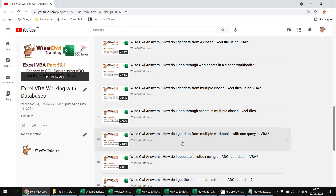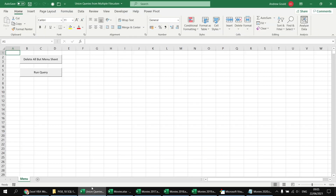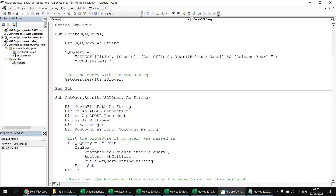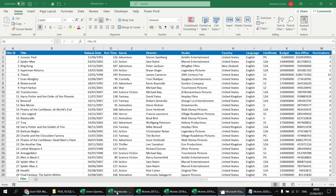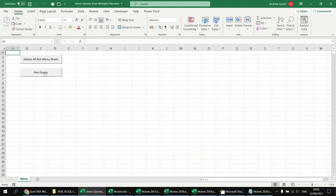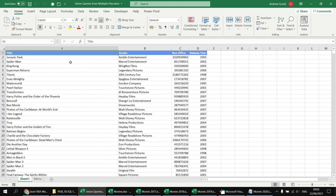To demonstrate the basic principle: in the union queries workbook, clicking the run query button executes a subroutine called CreateSQLQuery. At this point it creates a basic SELECT statement picking a few specific columns, including an expression column to calculate the year of the film's release date from the film worksheet in the main movies workbook. Running it gives a list of all films from the film table.